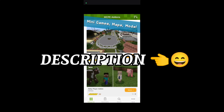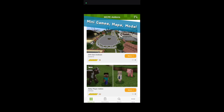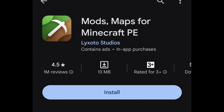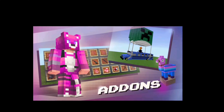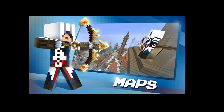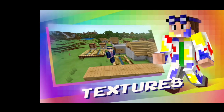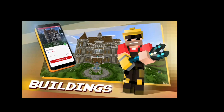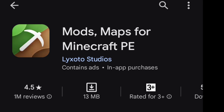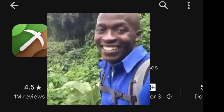The second app is called 'Mods Maps for Minecraft.' With this app you can get a lot of add-ons, maps, skins, textures, and a variety of building worlds that you can download in one click. This add-on app is also good as well.